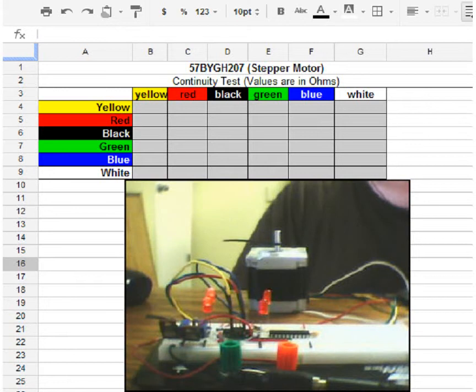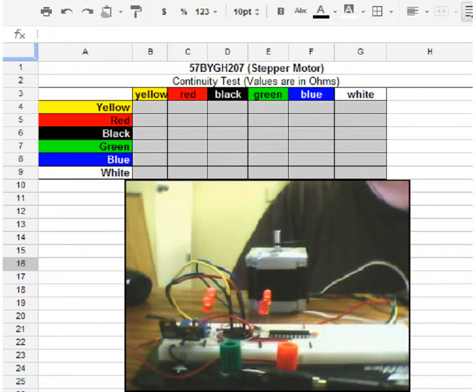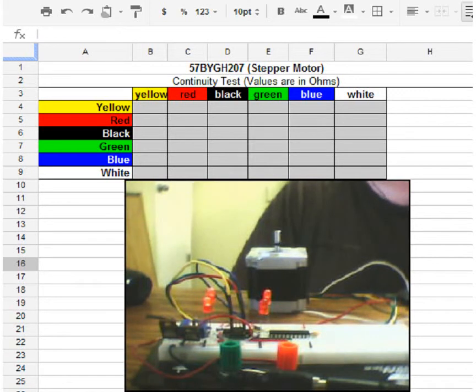So I wanted to do a bit of an overview of a stepper motor, what a stepper motor is, why you would use it, and some of the differences between a stepper motor and a regular motor.